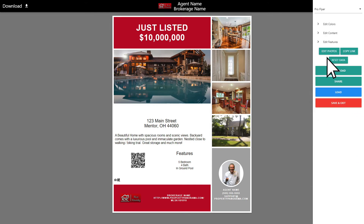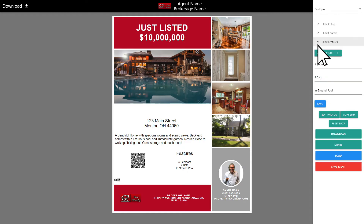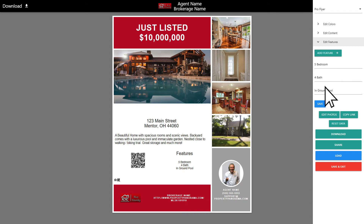Under the feature settings, Property Panorama will automatically pull the listing details from partnered MLSs. However, you now have the option to add additional features to your flyers as well. Just select Add Feature, type the feature in the respective field, then click Save to immediately apply it to your template.